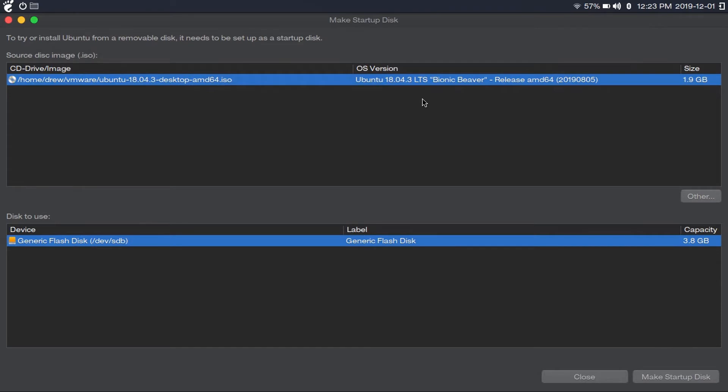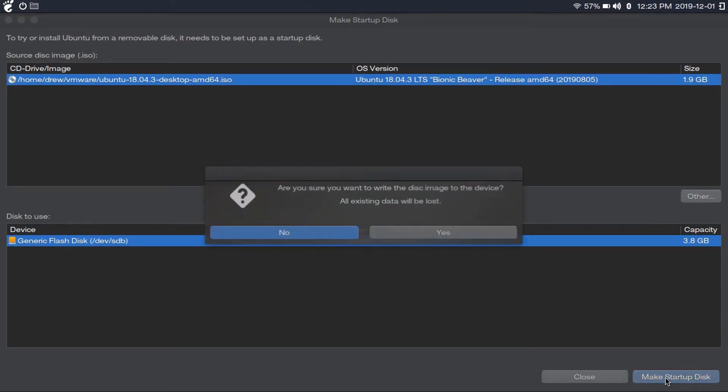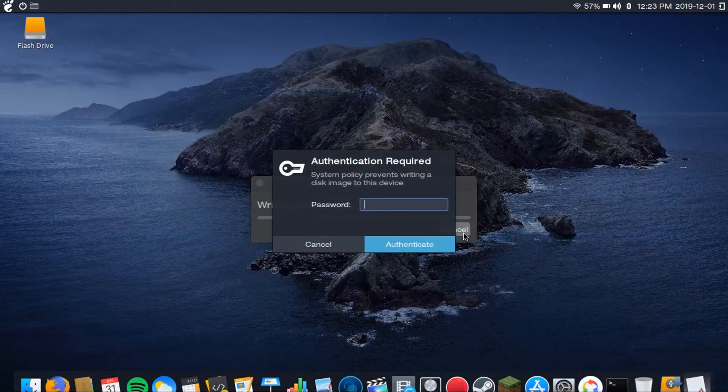There you go. Make sure you've got the right ISO, the right flash drive, and then you're going to click Make Startup Disk. And then click Yes.